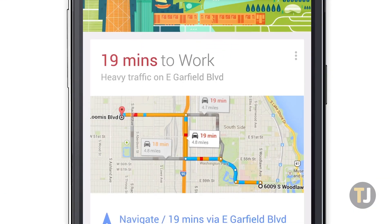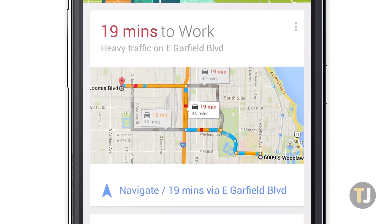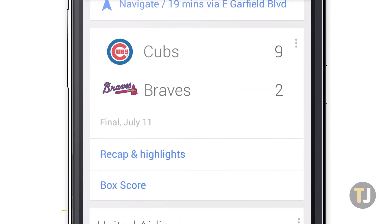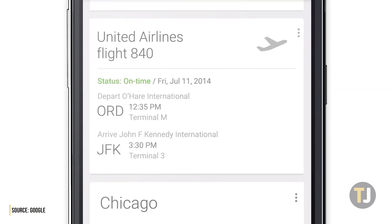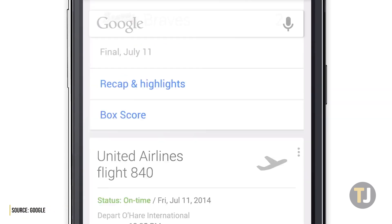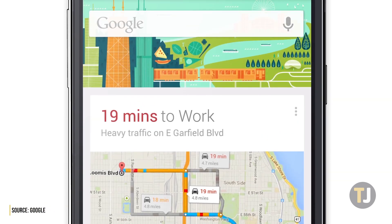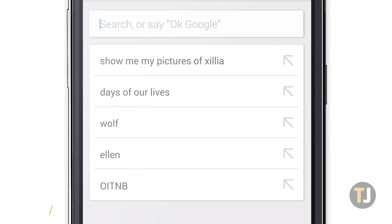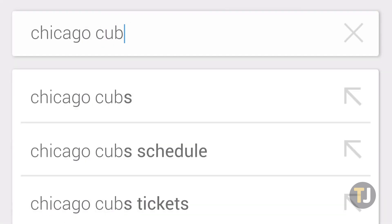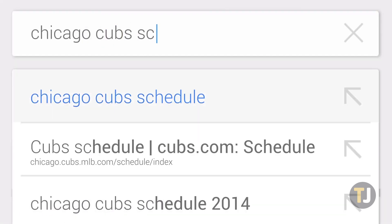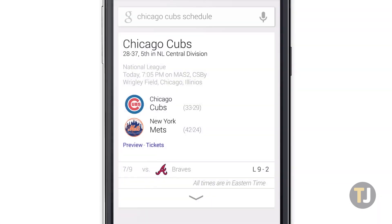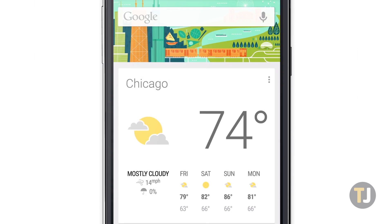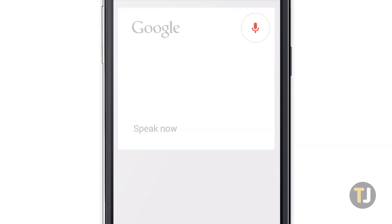Android and iOS have both been around for more than 10 years now, and in that time, both platforms have become more similar than ever before. Still, exclusive features each platform had from their early versions are still around, and there's few that are as recognizable as Android's Live Wallpaper feature.